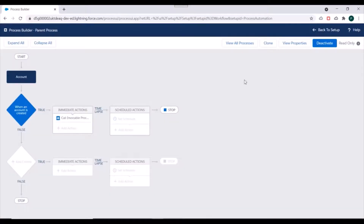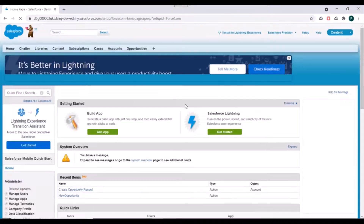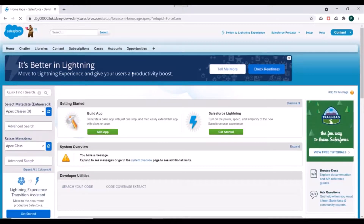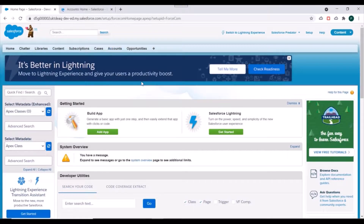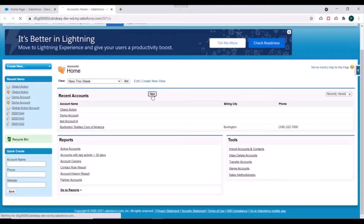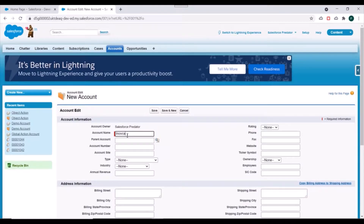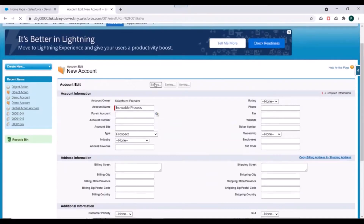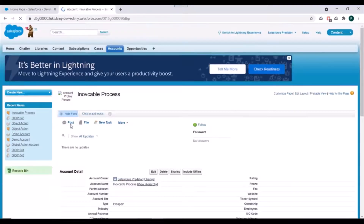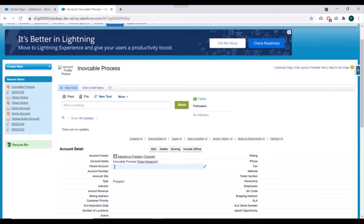We have created our parent process as well. We'll activate it and confirm the pop-up. We'll go back to Setup and check whether both processes are working correctly and whether the parent process is invoking the child process correctly. I'll click on New Account to try to create an account named 'Invocable Process', specify type as Prospect, and click Save.